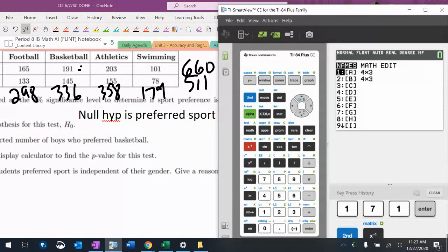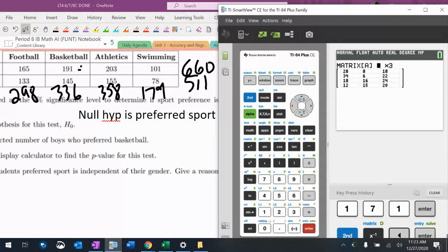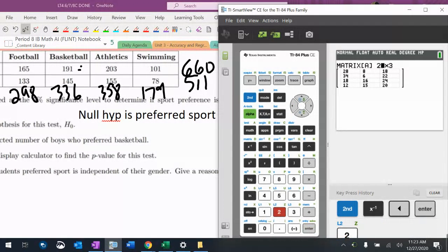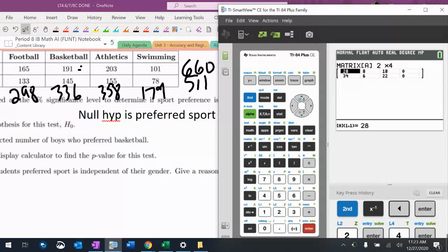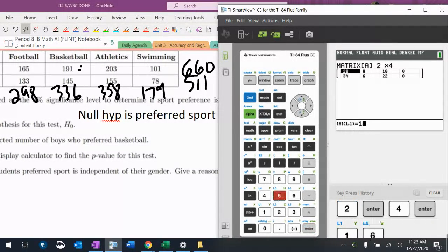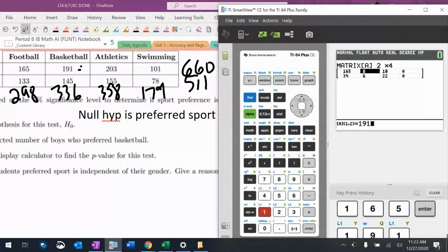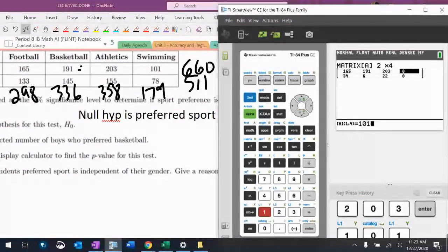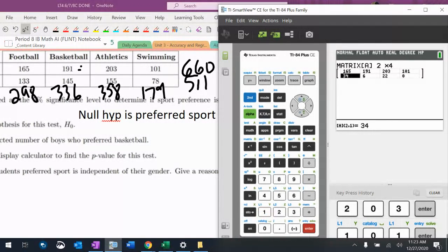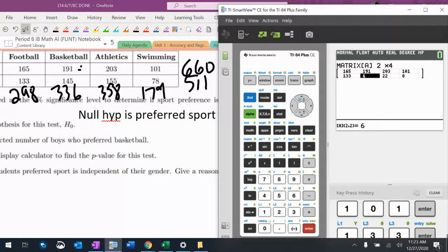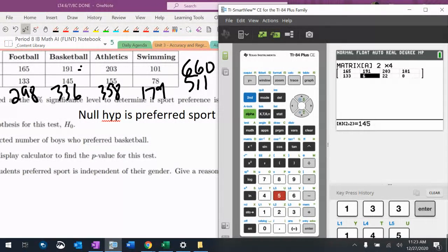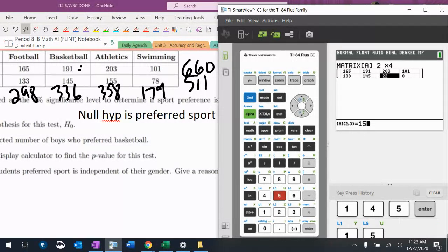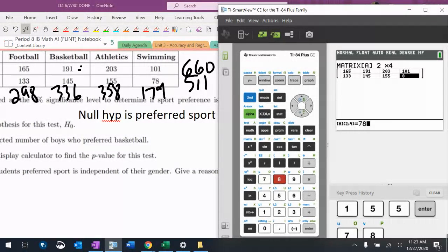Matrix A is 2 by 4 this time. Let's put these numbers in there. $165, $191, $203, $101, $133, $145, $155, $78. So there's my matrix A.